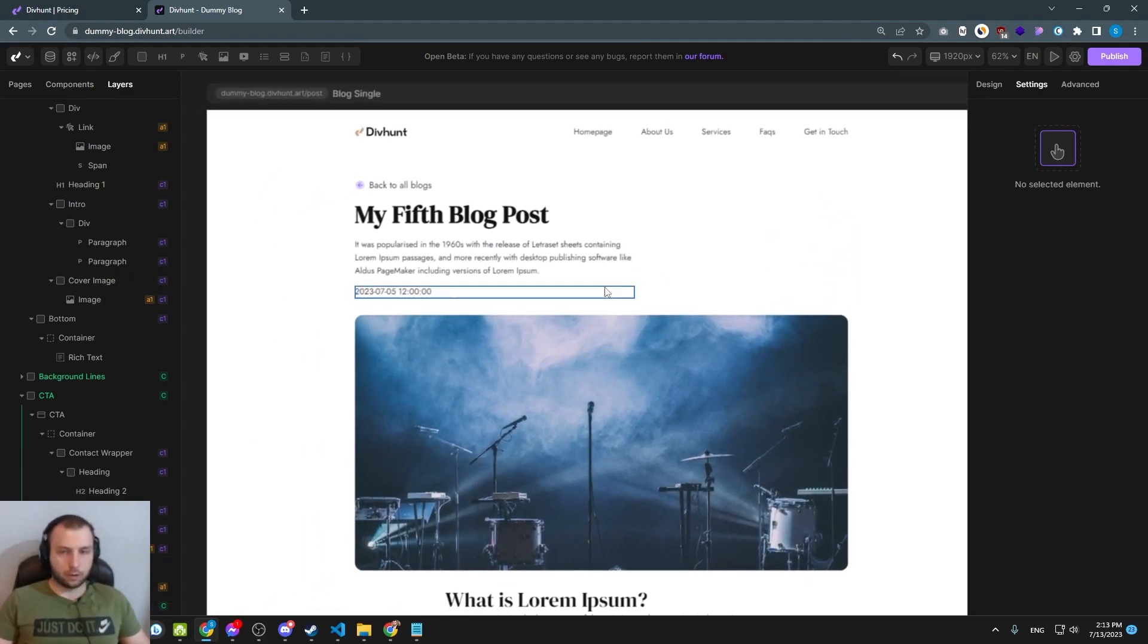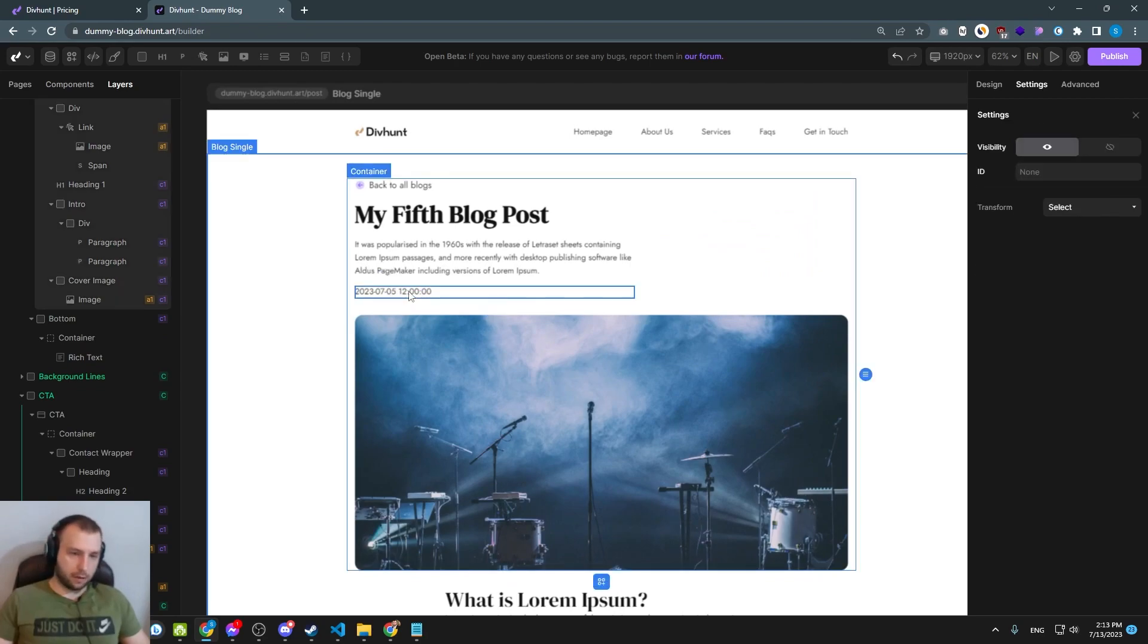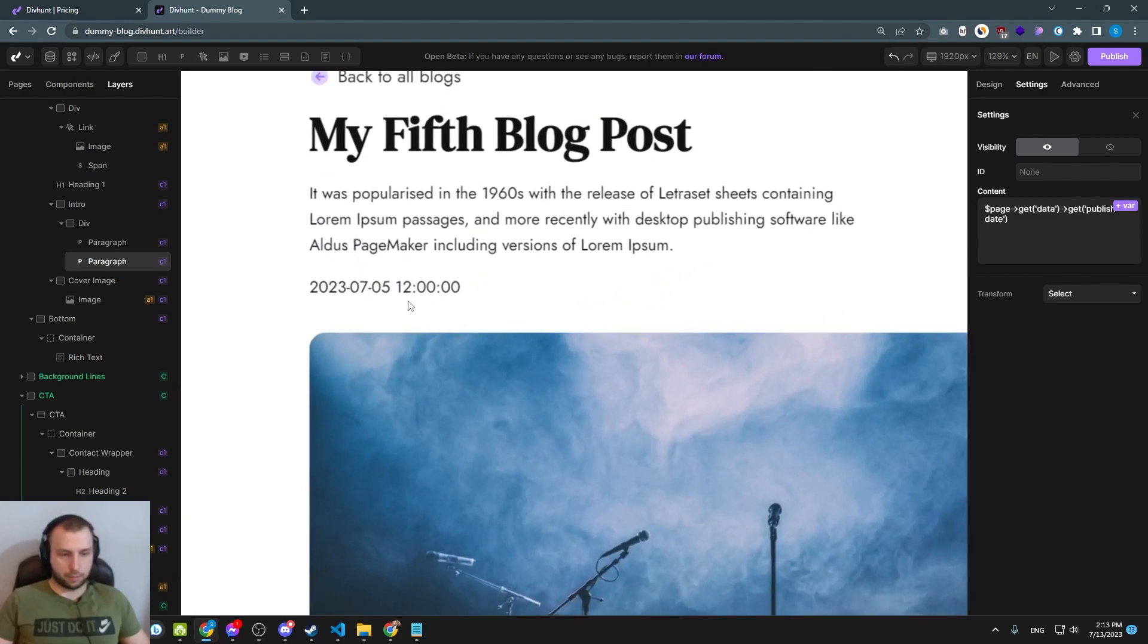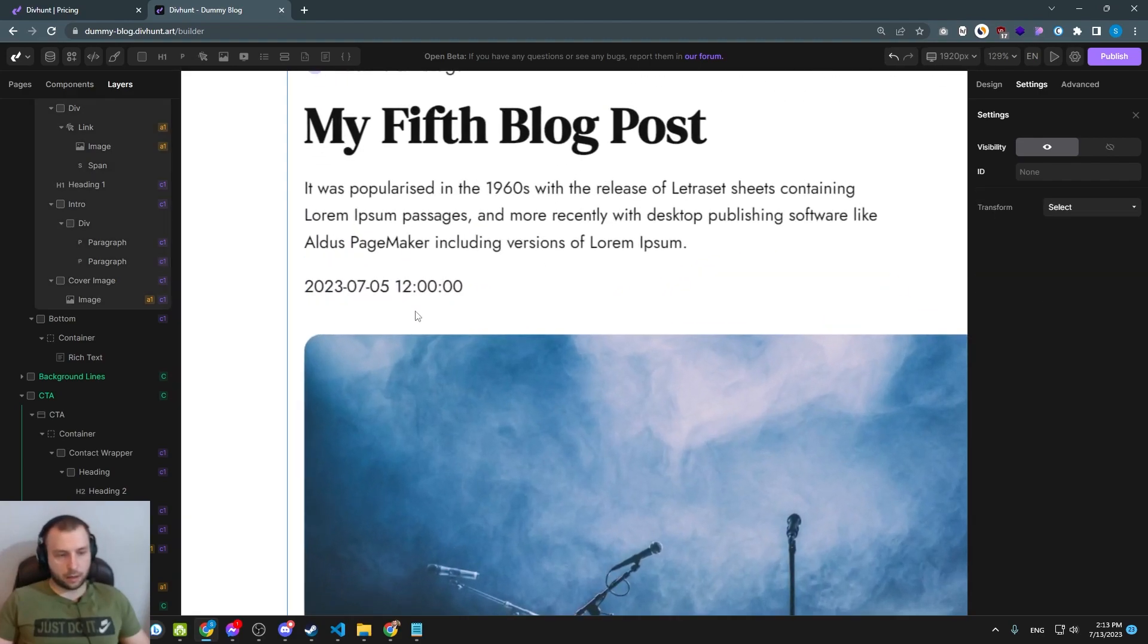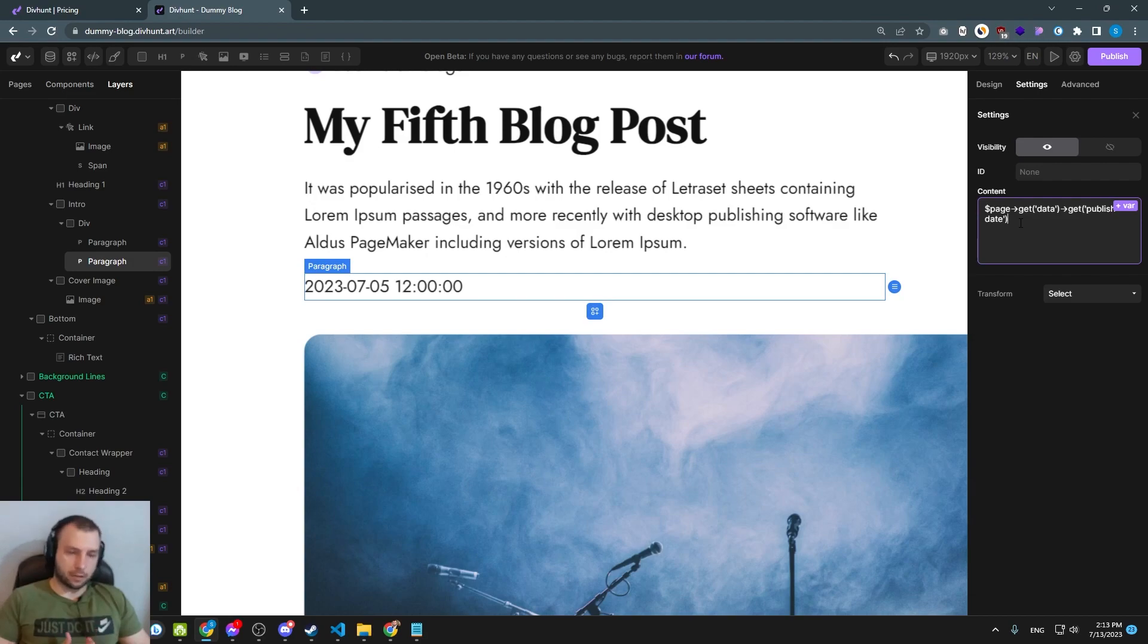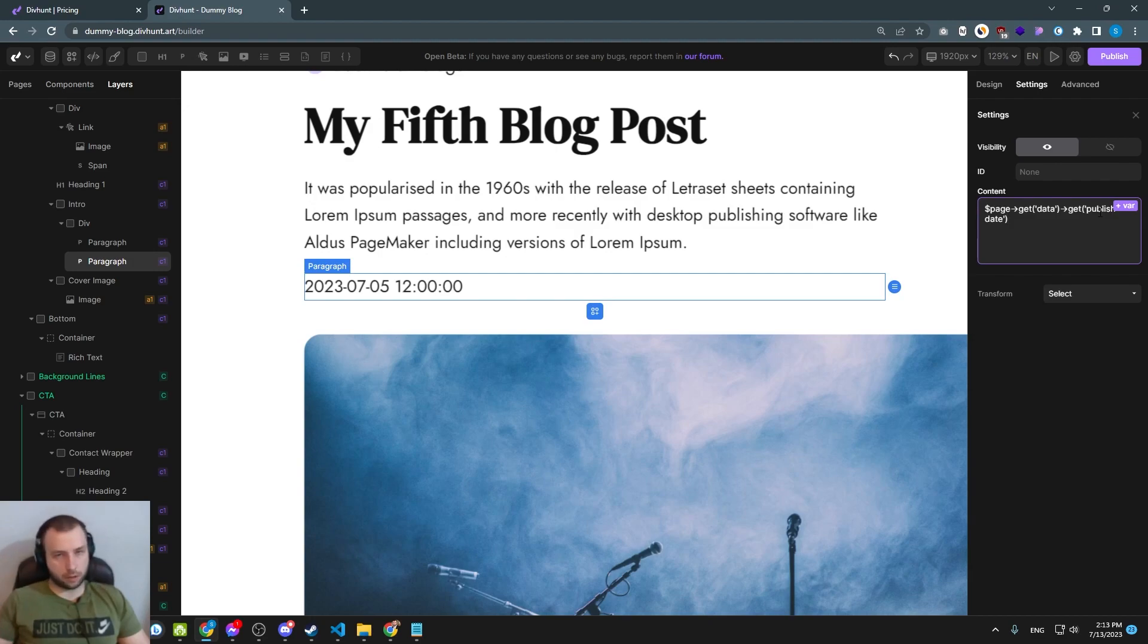Only thing we need to do now is I don't like this paragraph. I mean this date. It's pretty ugly and I want it to be better. So how do we do that? We use functions. Functions are very powerful thing in DivHunt. And you can create your own functions when you need something more. We will explain that in another video.